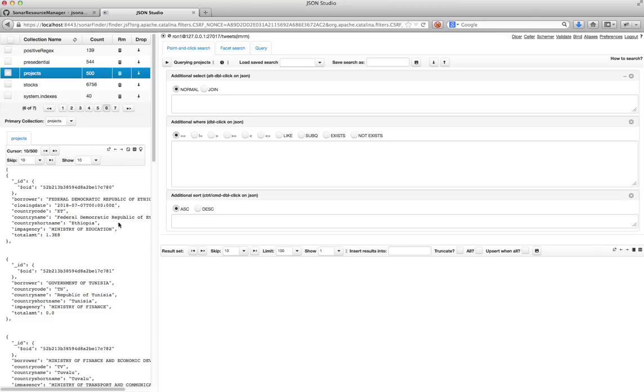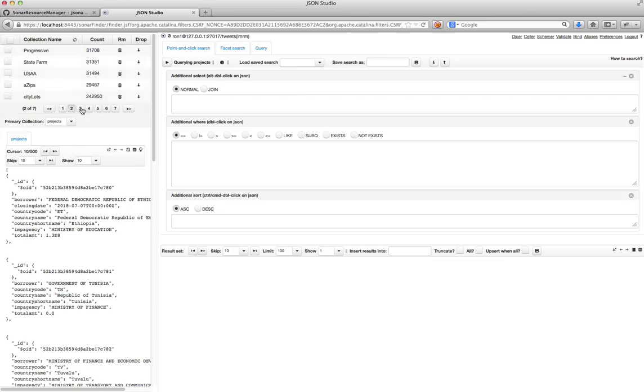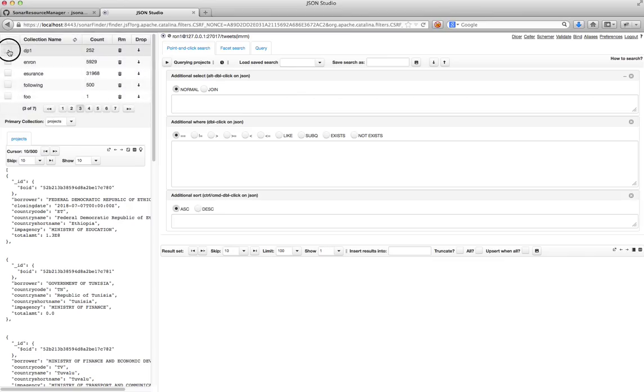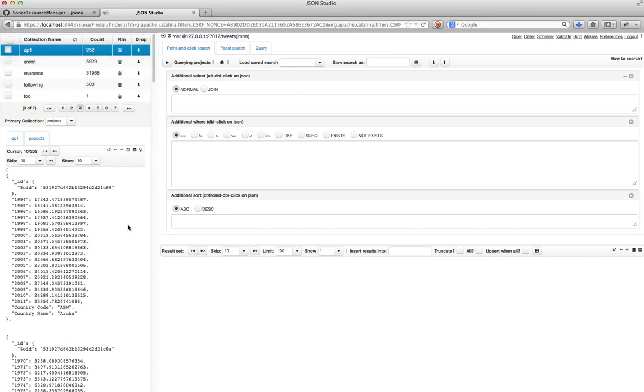For example, the first one here is a project funded in Ethiopia for this amount. And the second relevant collection is one that I have over here called the DP1. And what DP1 has is GDP data for each country.